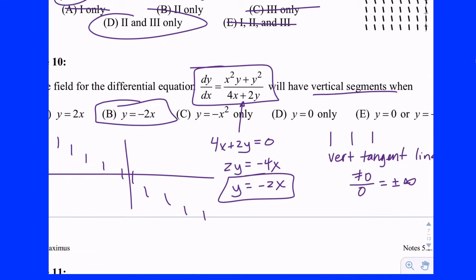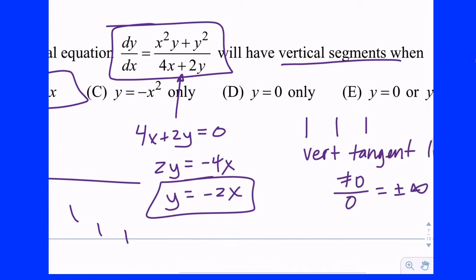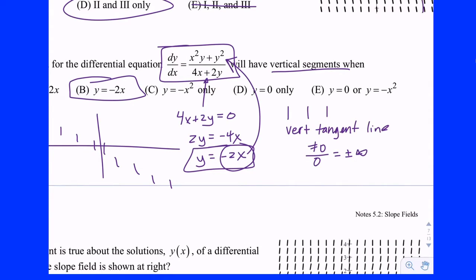So all along the line y equals negative 2x we're going to have vertical tangent lines — the graph might look something like that. That's answer choice B. One thing we might want to consider: if y equals negative 2x also caused a zero in the numerator we'd throw it out. But do we even need to check that? No — none of the answer choices say 'none of these,' so negative 2x is it.